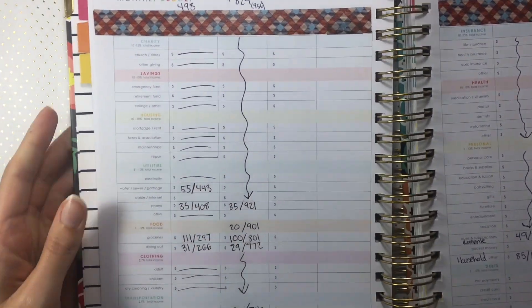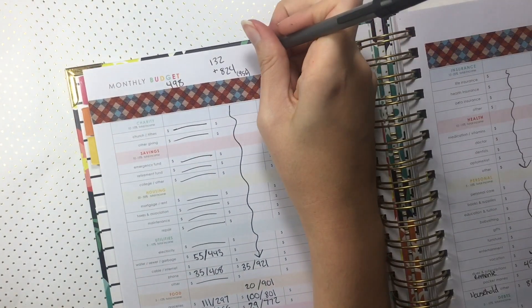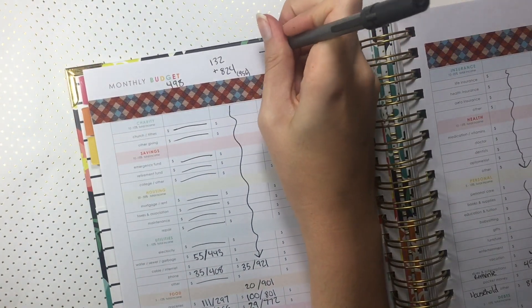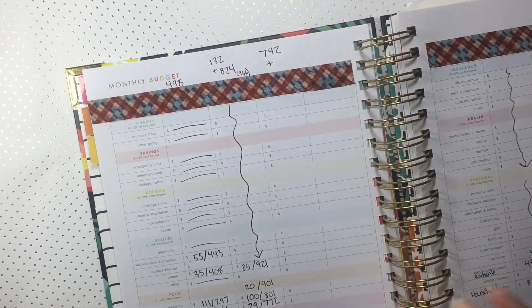That is it for this week's budget with me. Please let me know how your budget for the month is going and I will talk to you guys again soon. Bye!